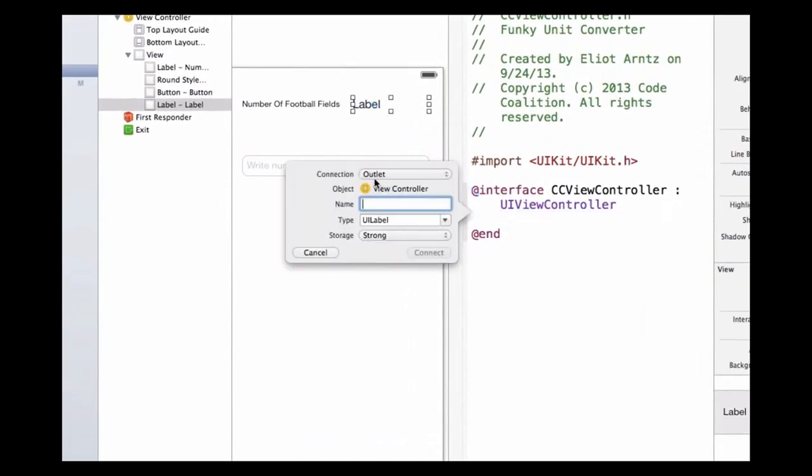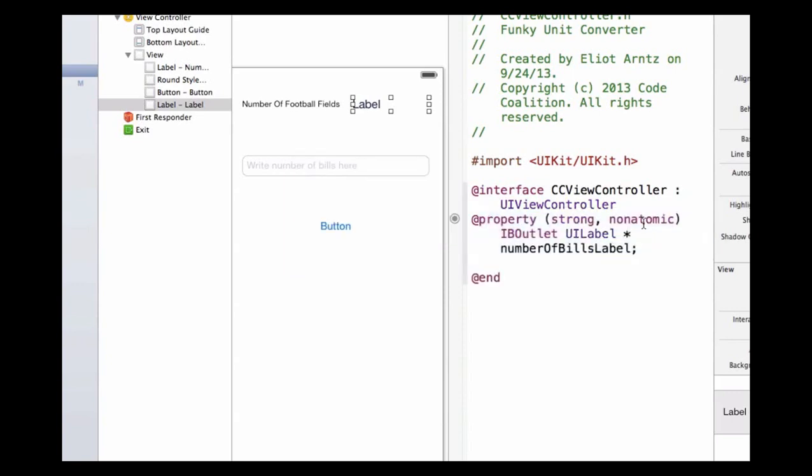We're going to make sure that it's an outlet. We're going to give it the name number of bills label. Notice that we're using camel case. I'm going to give it the type UI label and the storage type is going to be strong. I can go ahead and press connect.